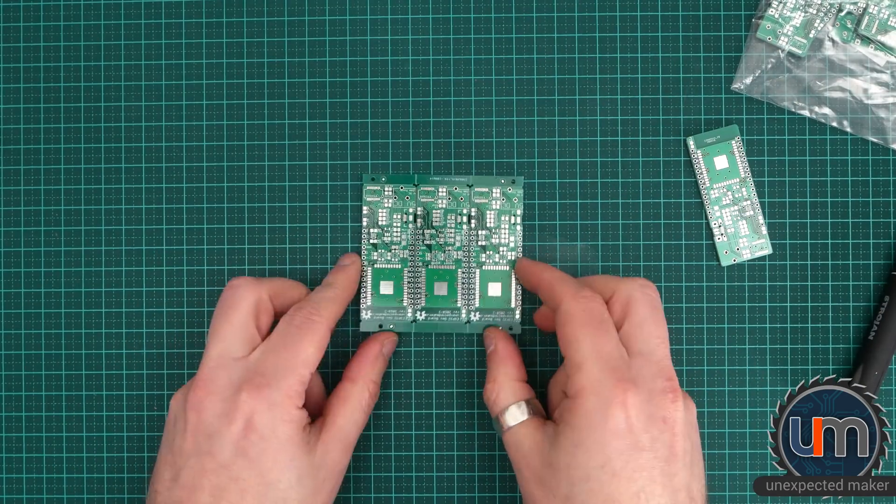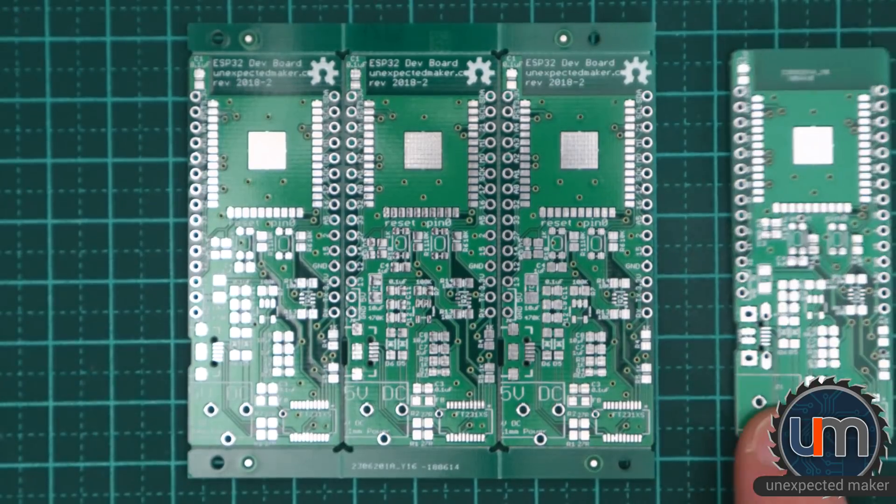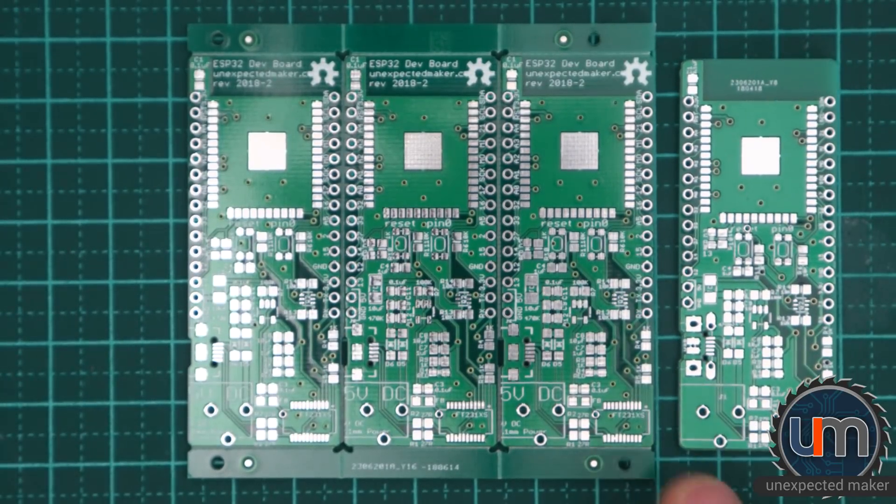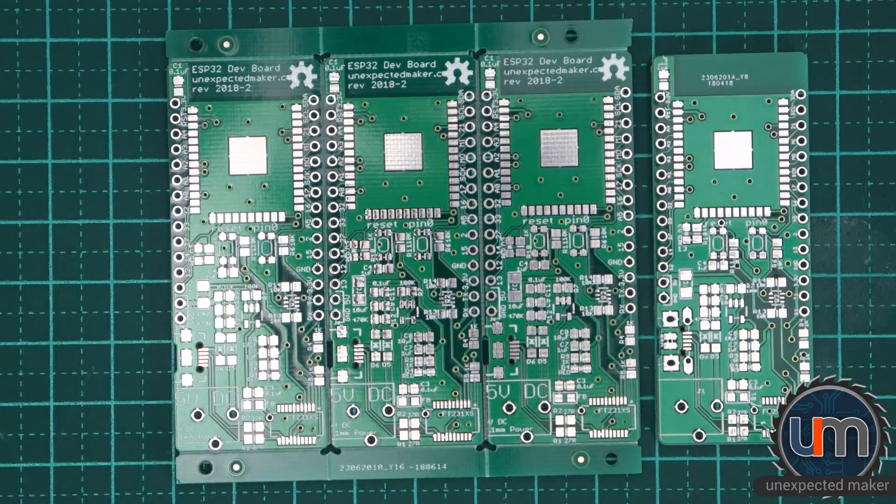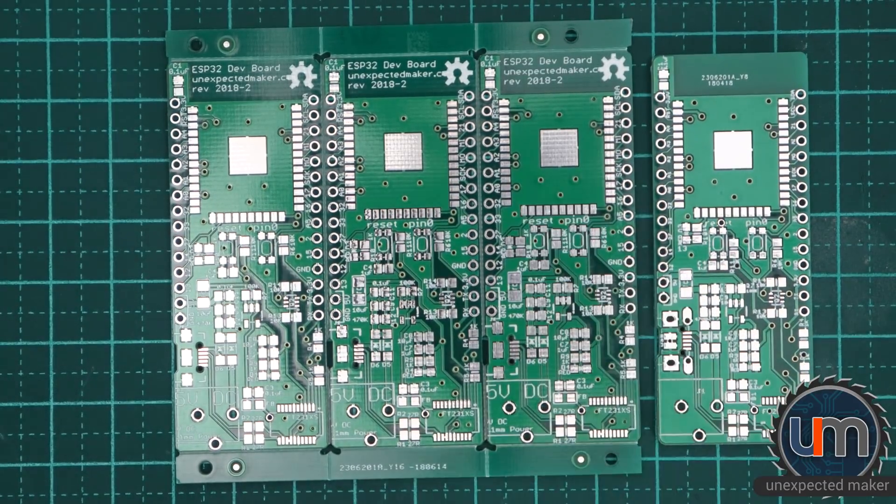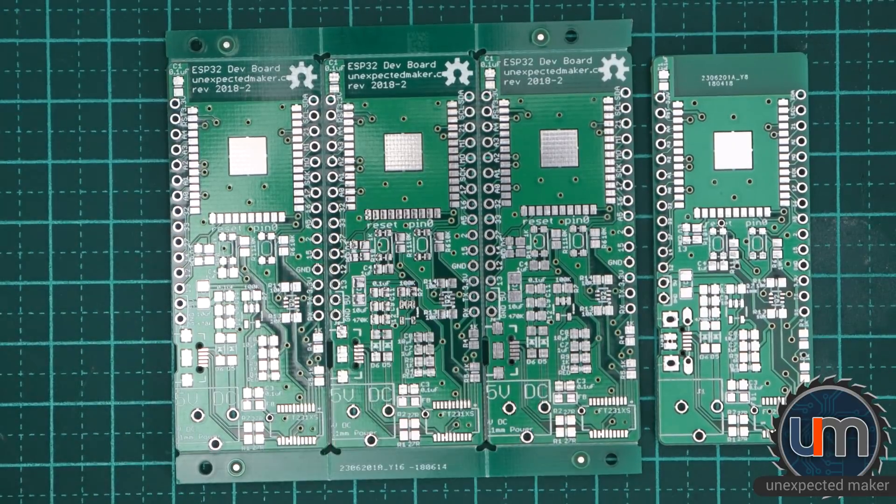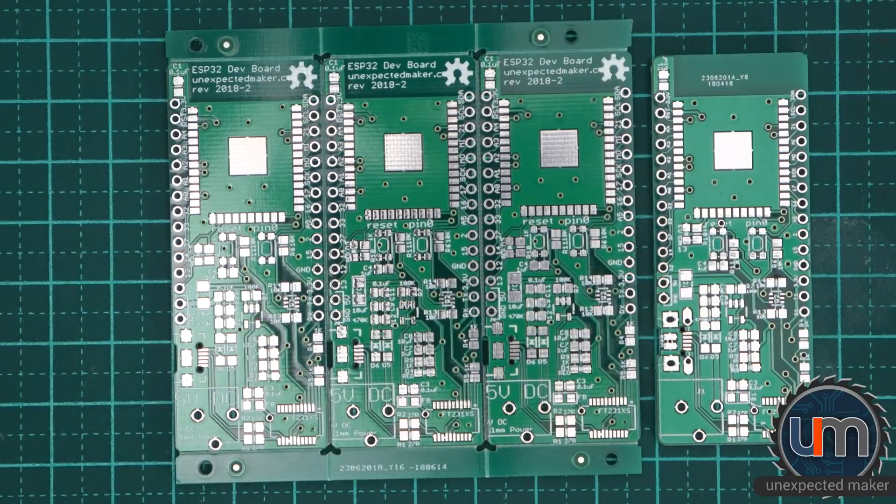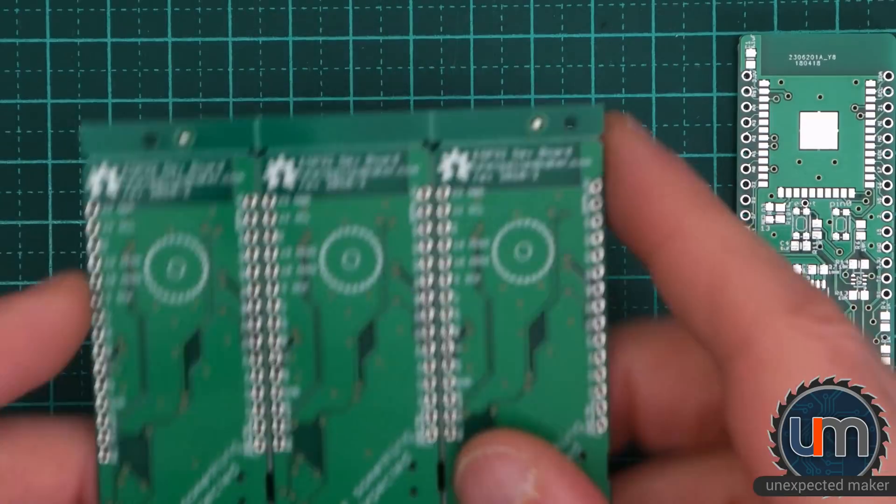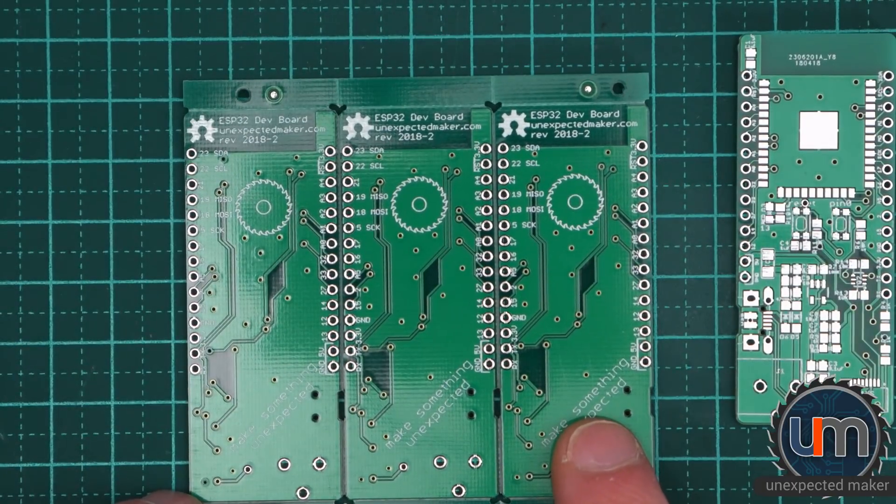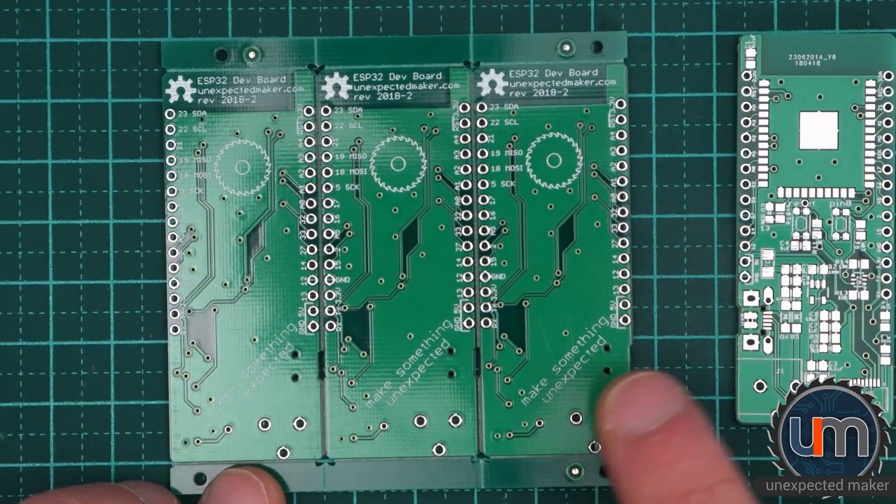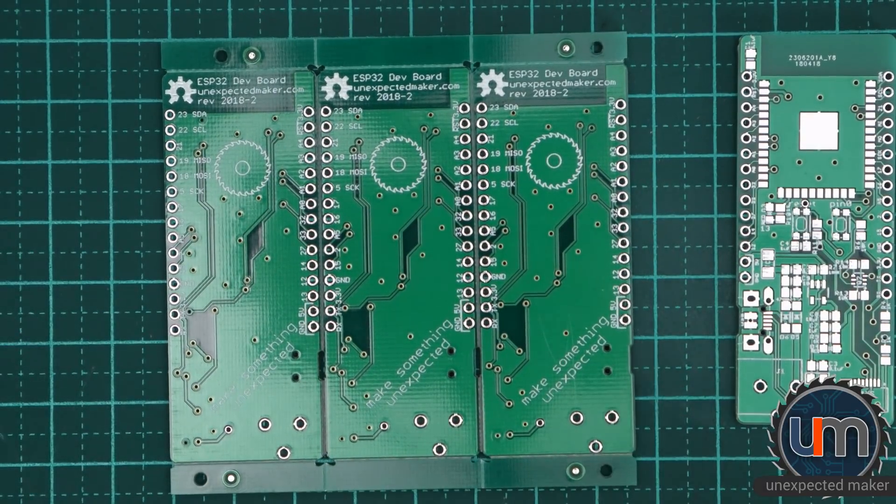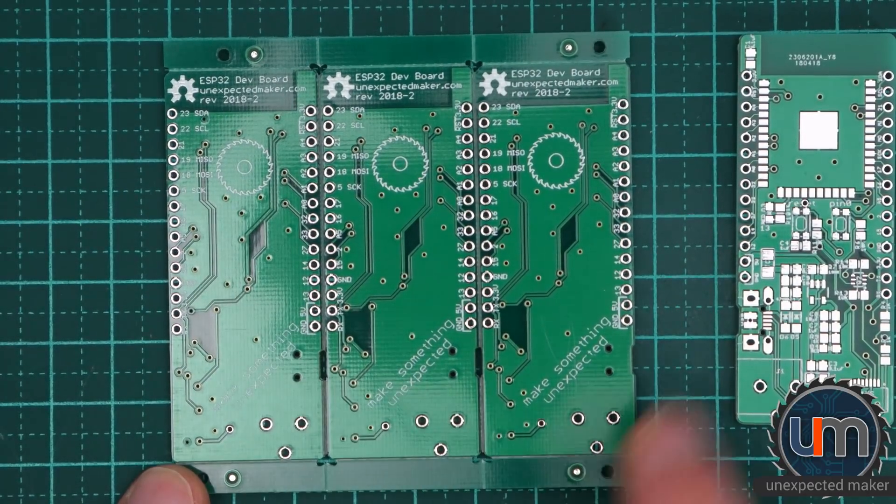Okay, so let's firstly zoom in and have a look at the panelization. It's nice that they've actually got the serial number on the outside of the panel rather than on the board. As you may be able to read, it's now called the ESP32 dev board, lisbethamaker.com revision 2018-2. Oh, the com's gone underneath the open source hardware logo. Whoops. And on the back, I've put a bit of a logo and wow, all the text spacing's completely changed. Make something unexpected - I'm putting that on all my boards now.